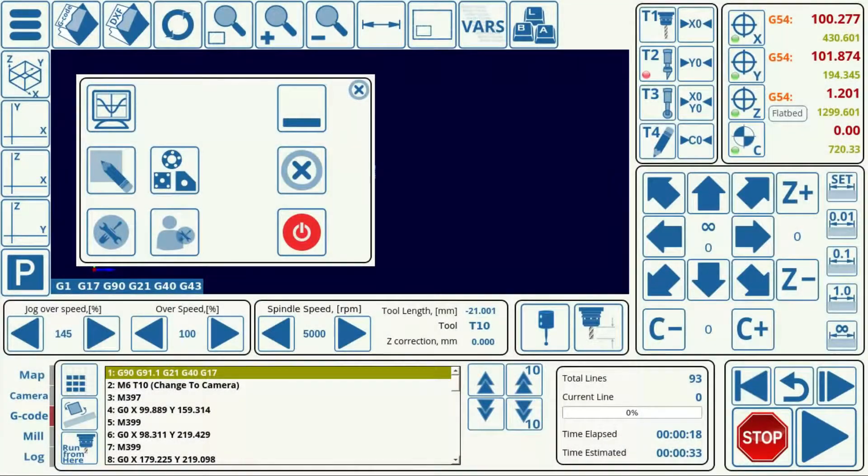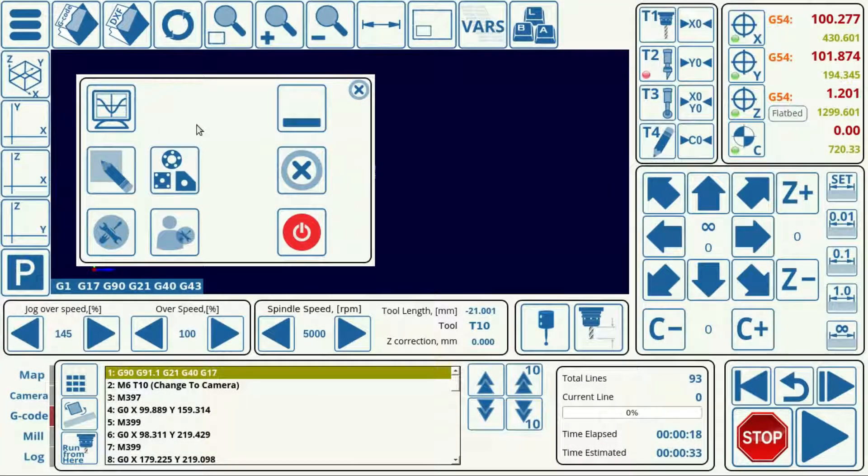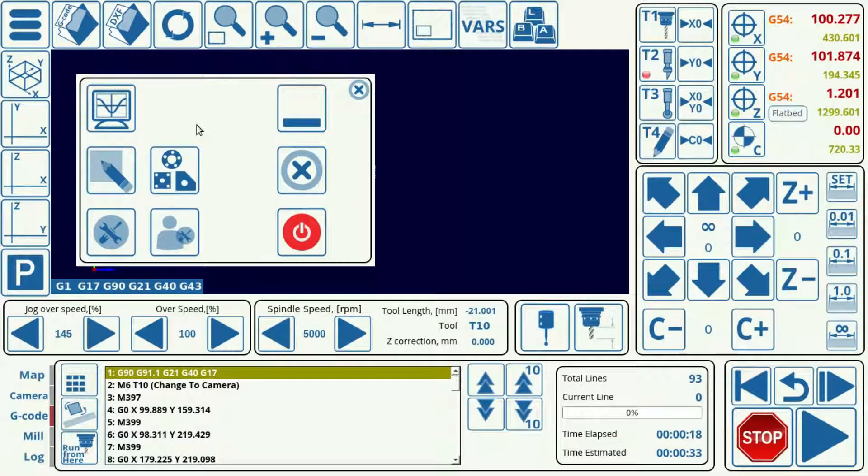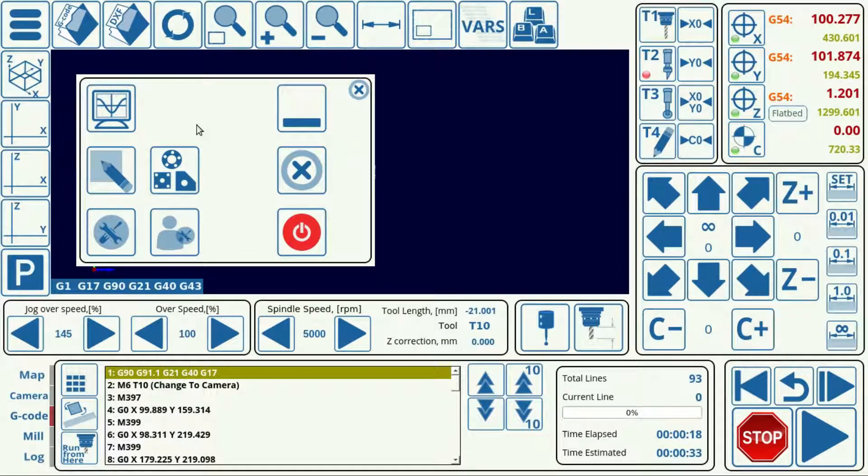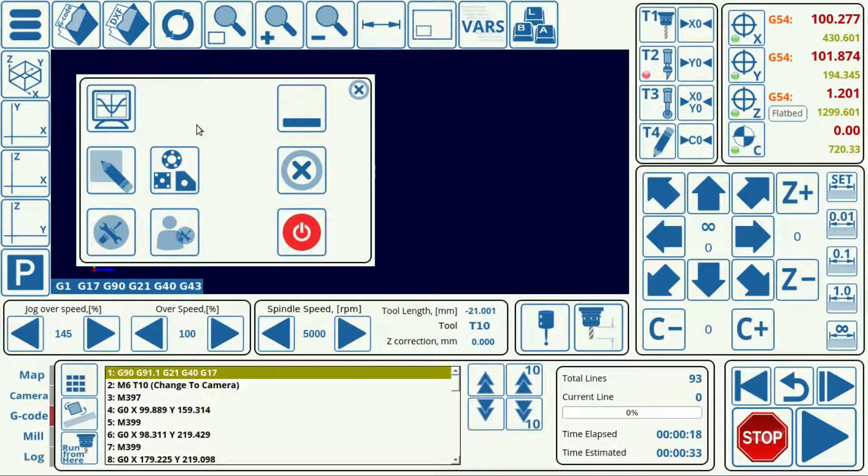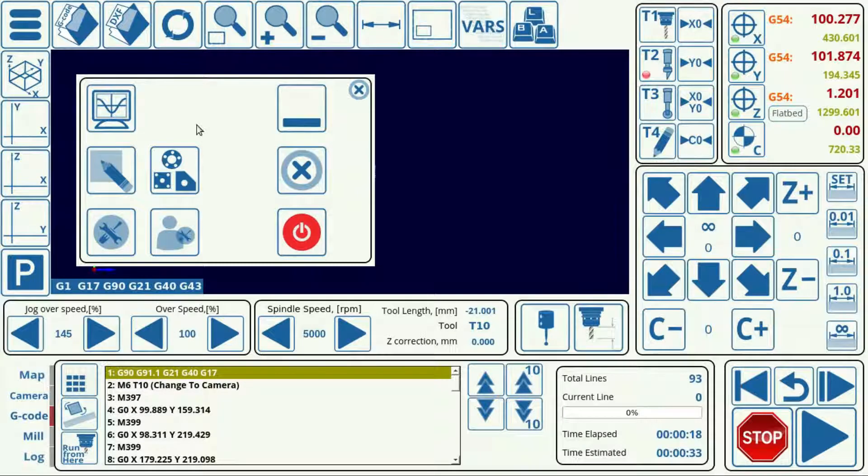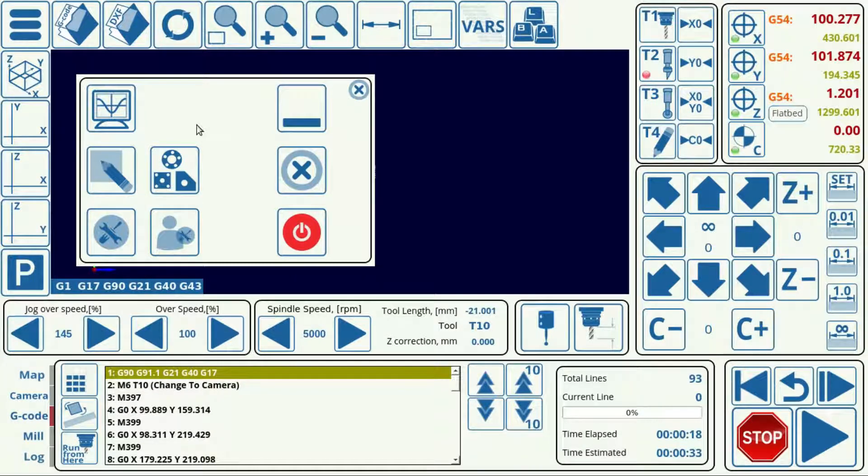So in this video we'll be going over the process of importing a DXF file into MyCNC and assigning different tools to different layers of that DXF file.